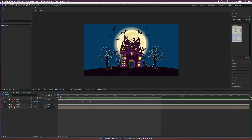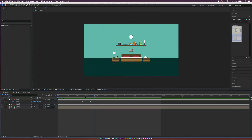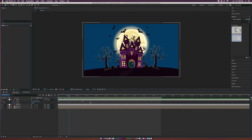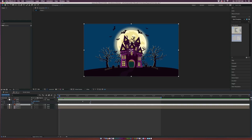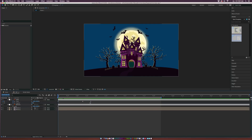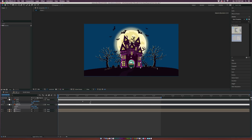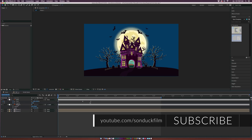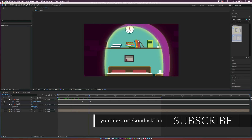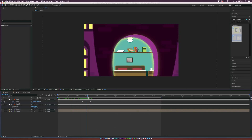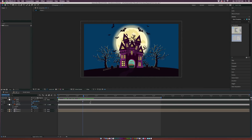The problem is that as we dolly into the castle, the bedroom scene isn't moving with it — it should appear in the doorway. Hit S on the keyboard for the bedroom layer's scale and scale it into place. Hit P for position and bring it in tightly. Then at the first frame, parent the bedroom layer to the castle layer. Now as we zoom through, the bedroom is caught up in there and zooming in correctly.